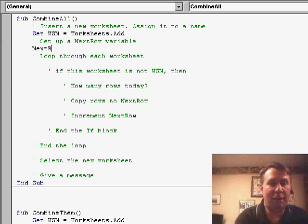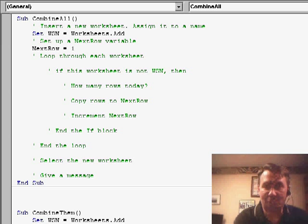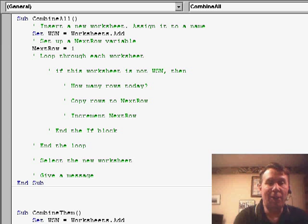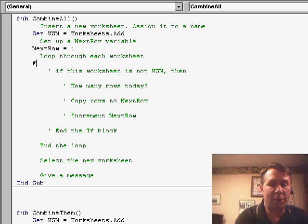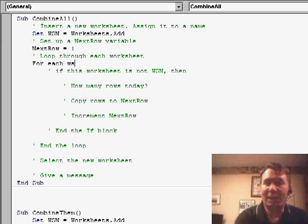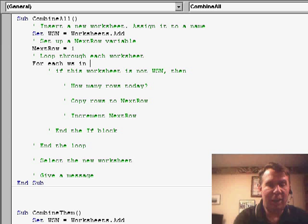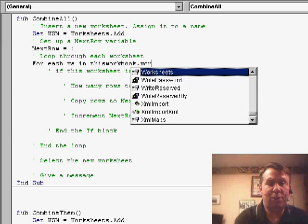I'm going to have a variable called next row. I'm going to set that equal to one that tells me where I'm about to copy. Now, we're going to loop through each worksheet in the workbook. So, we'll say for each WS, WS is just a variable in this workbook.worksheets.